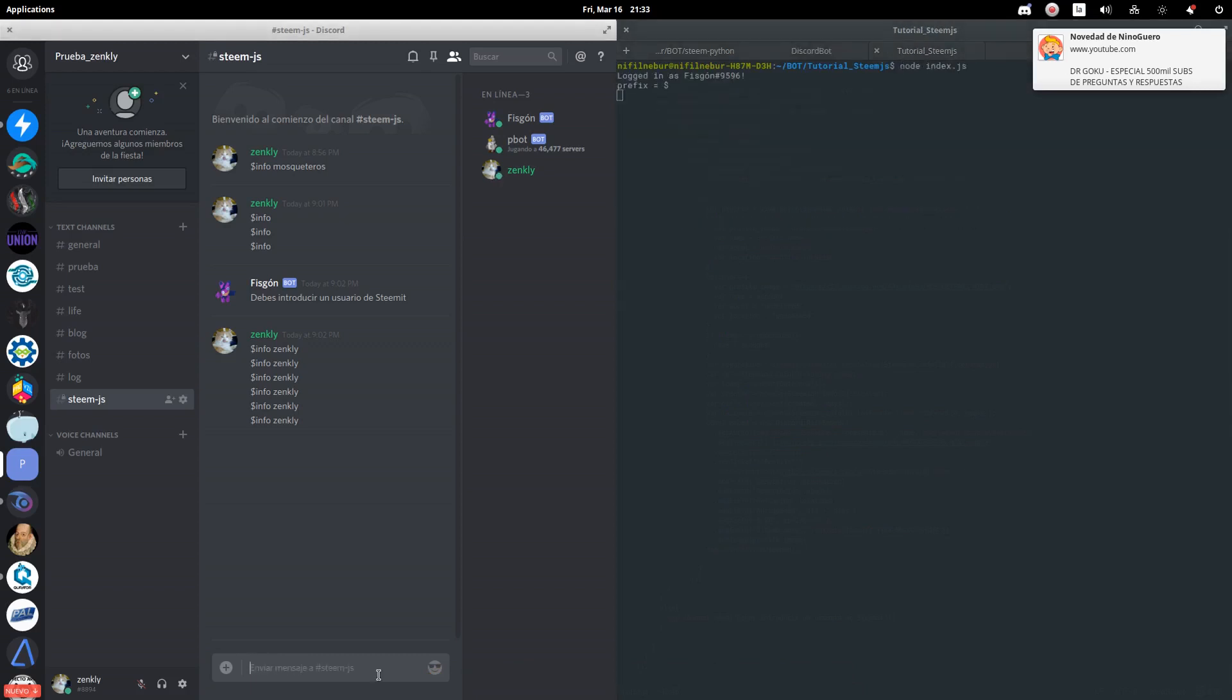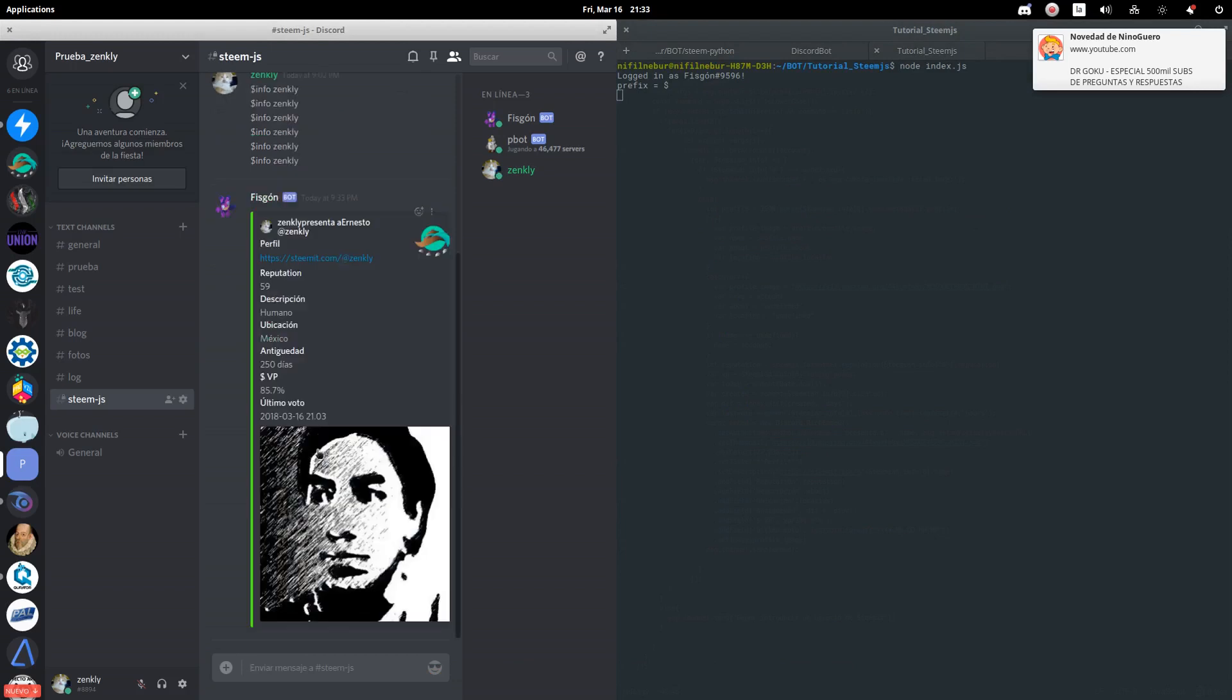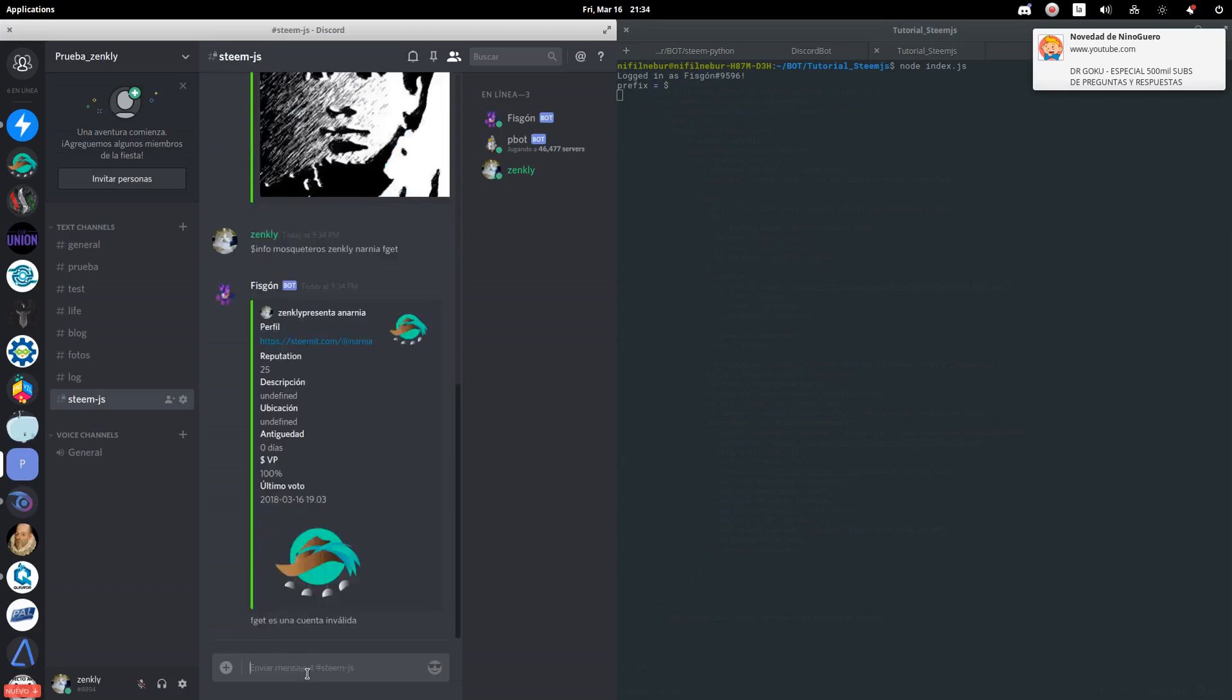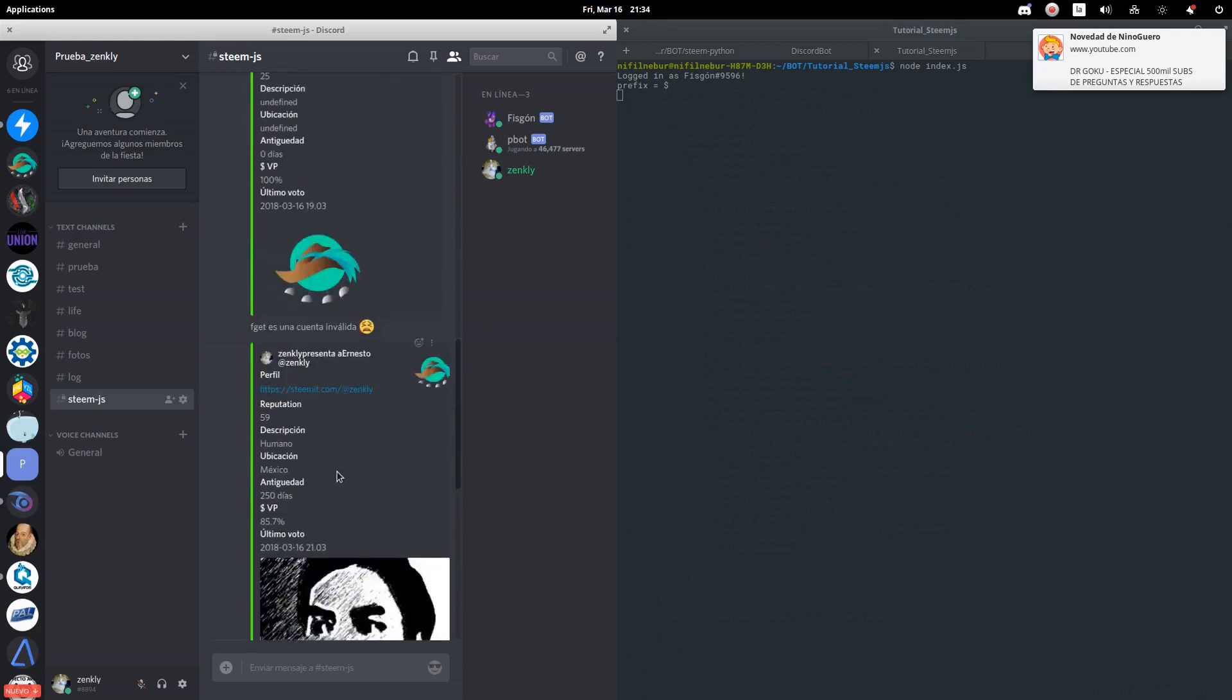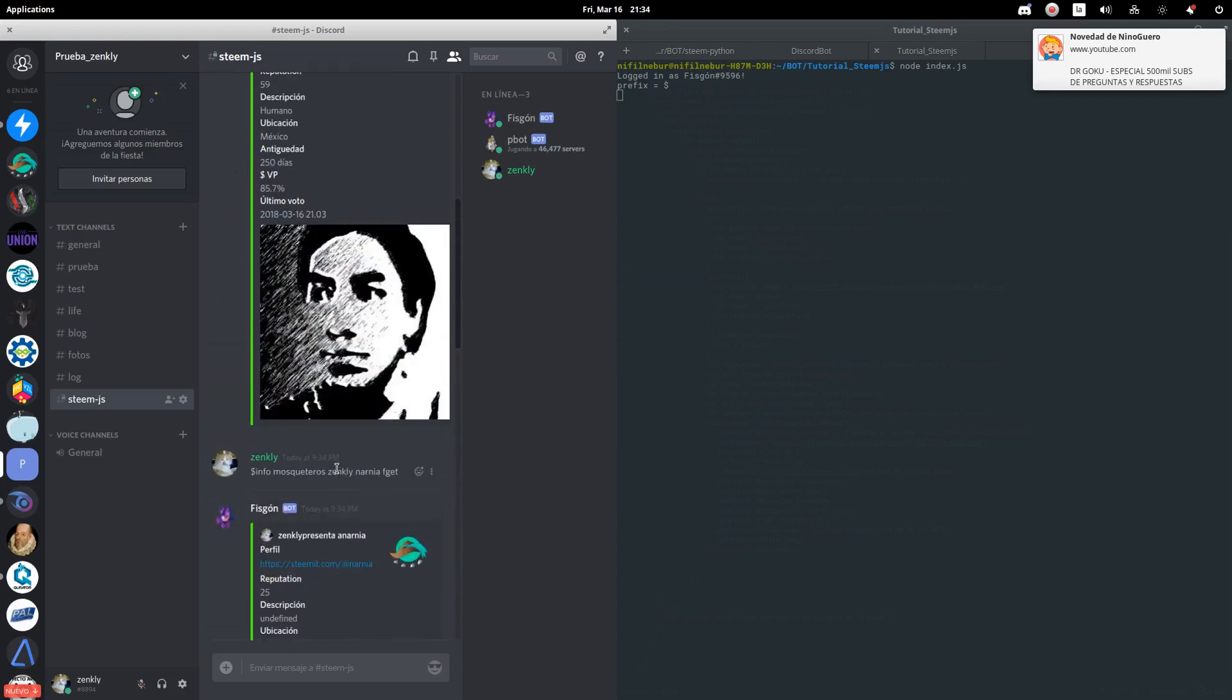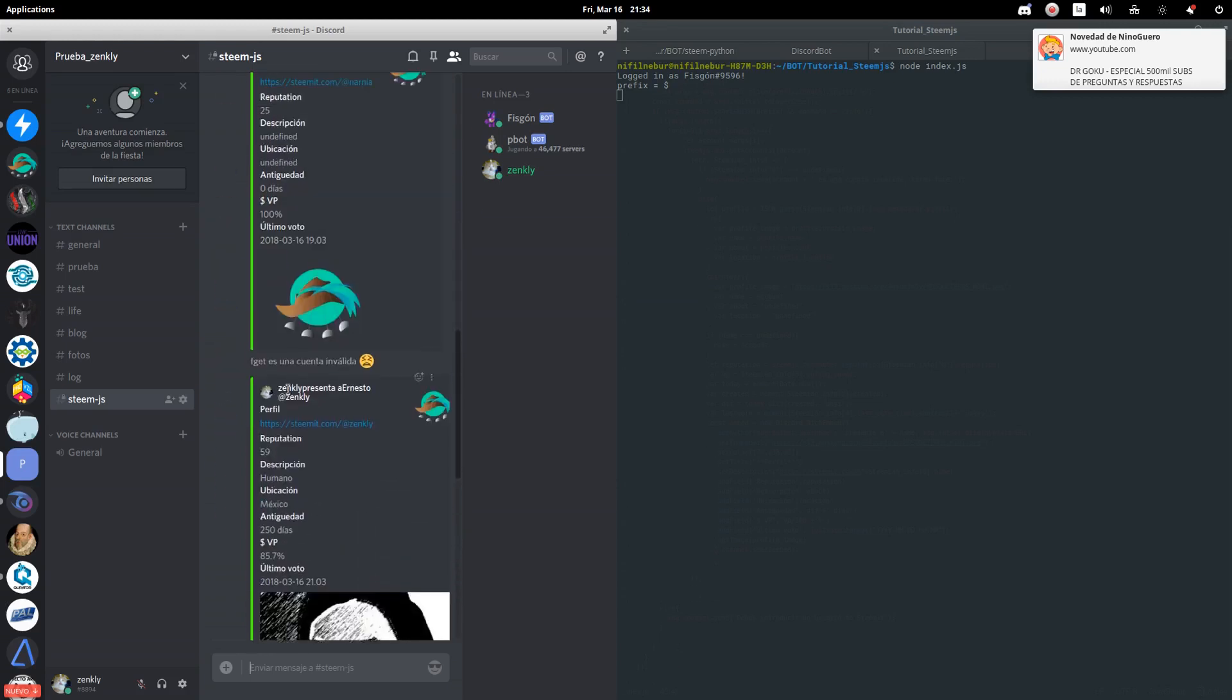We send the commands. As you can see, it shows us the requested profile. Let's now try asking for several profiles at once. As you can see, it displays the requested profiles.